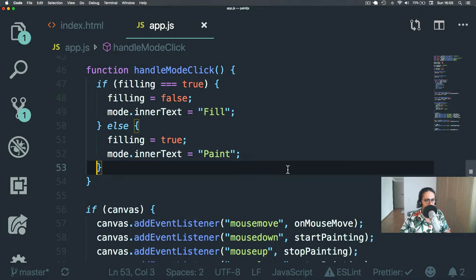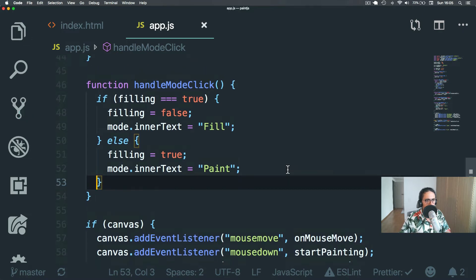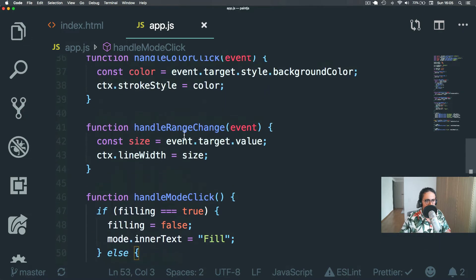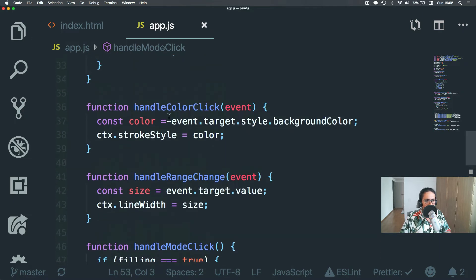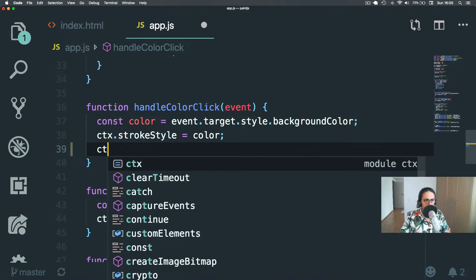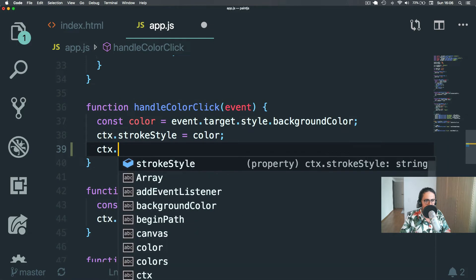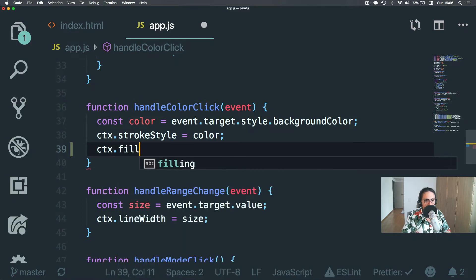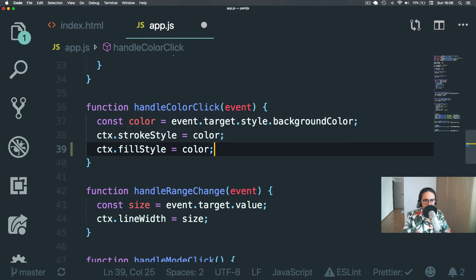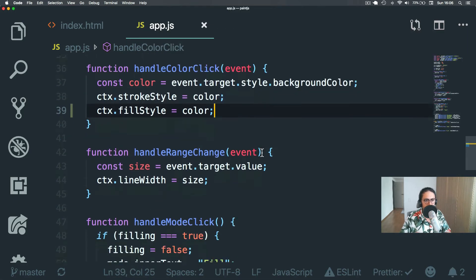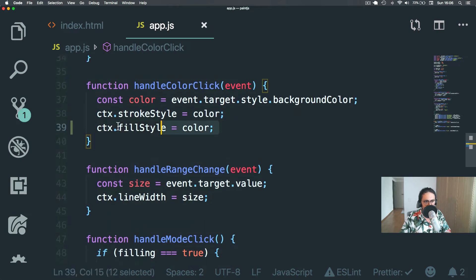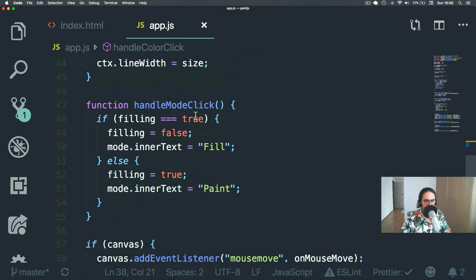Okay. Or even better yet, we don't have to do this. We can just say when somebody clicks the color, we're going to set the strokeStyle and the fillStyle to the color. That's even better. That's even more beautiful right there.